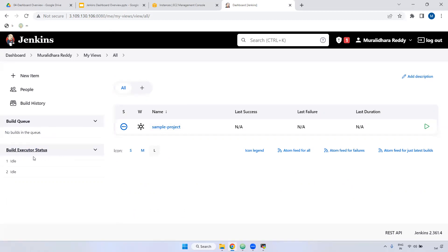Next, build executor status. Here we have two executors — meaning, for example, if you have 10 jobs and run them all at once, only two jobs will run at a time. The remaining eight jobs will be in the queue. The default number of executors in Jenkins is two, but you can change it.